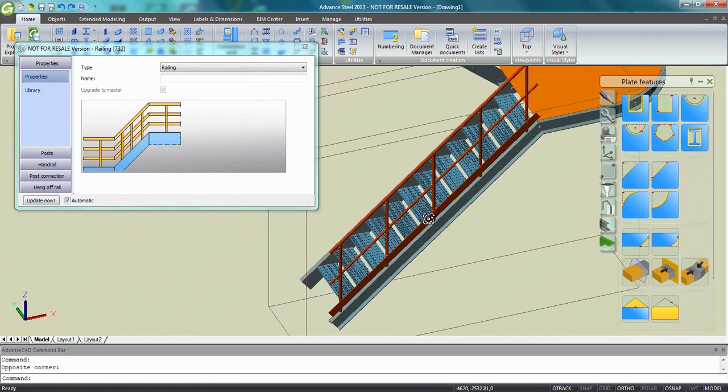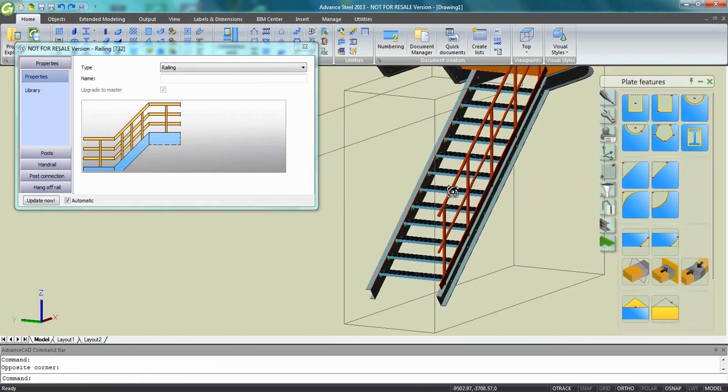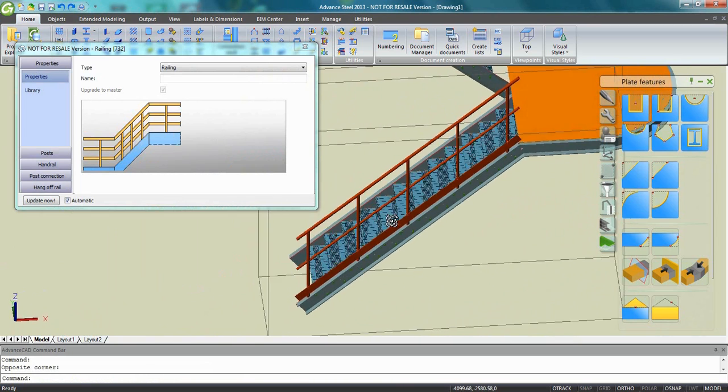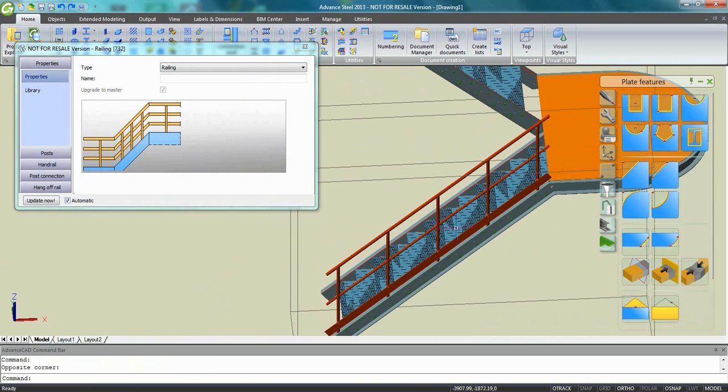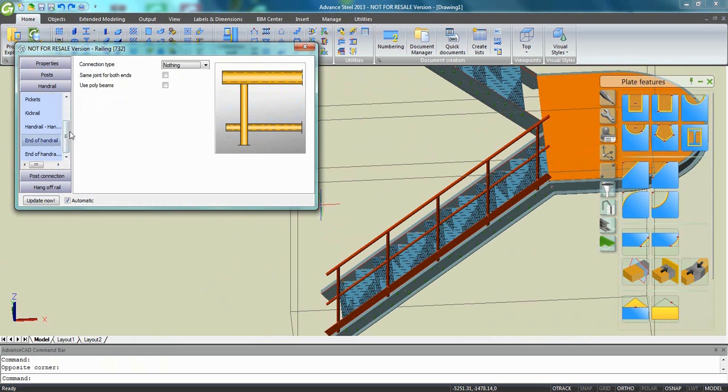And Advanced Steel is going to automatically create a railing on the top of the stringer. So railing means post, top handrail, middle handrail, kick rail and many other possibilities from inside the dialog.